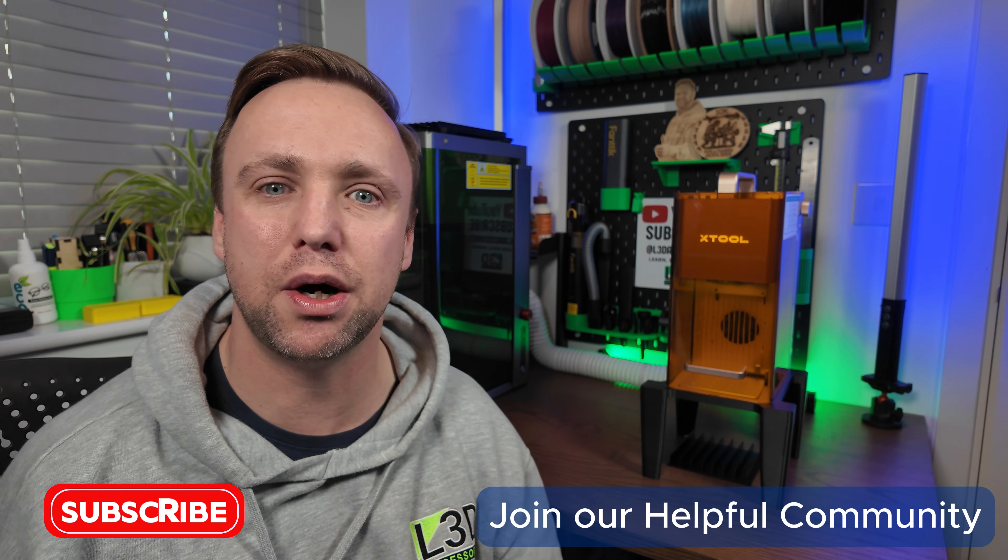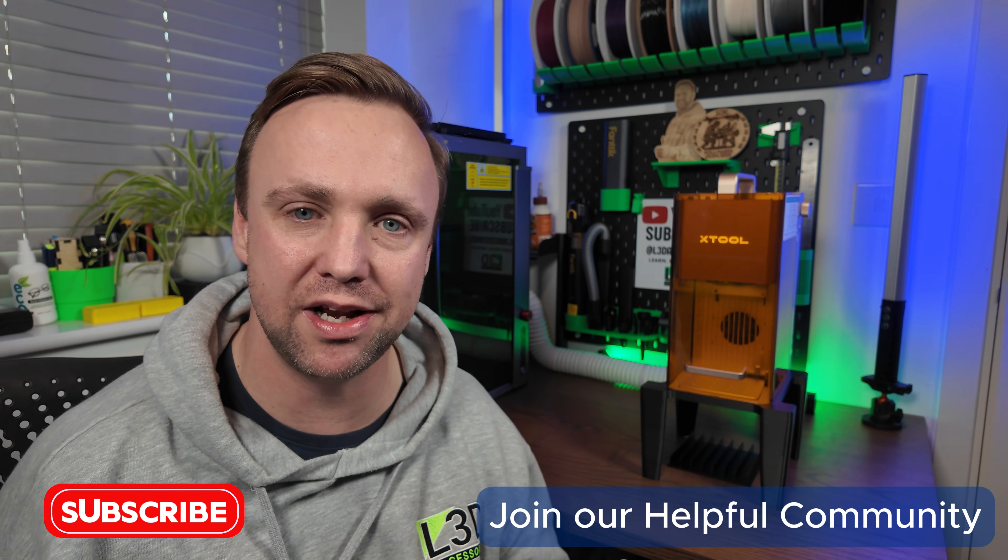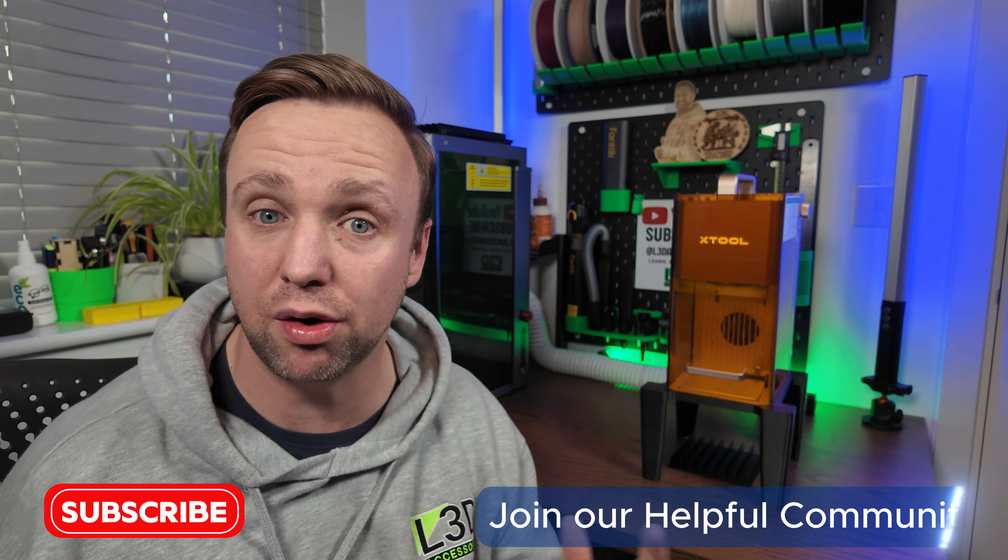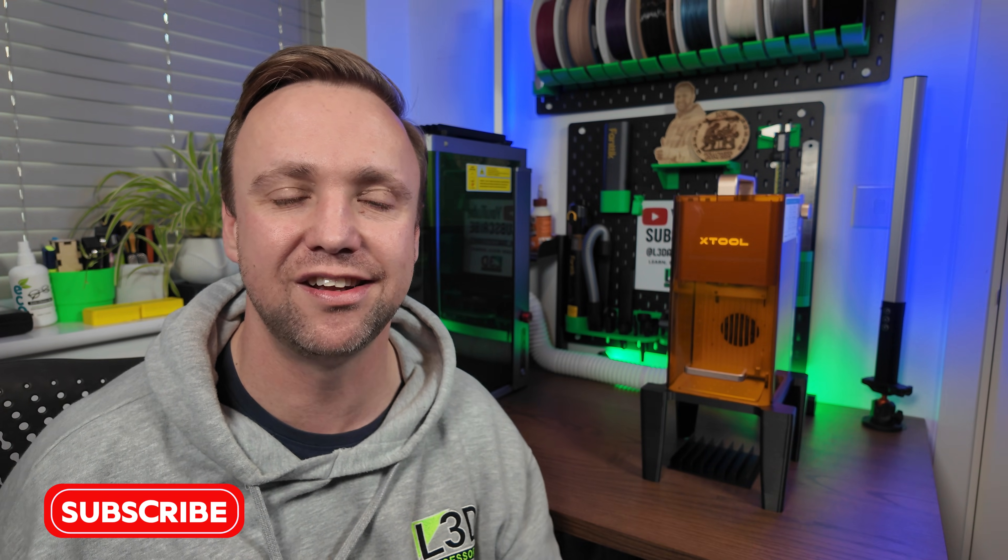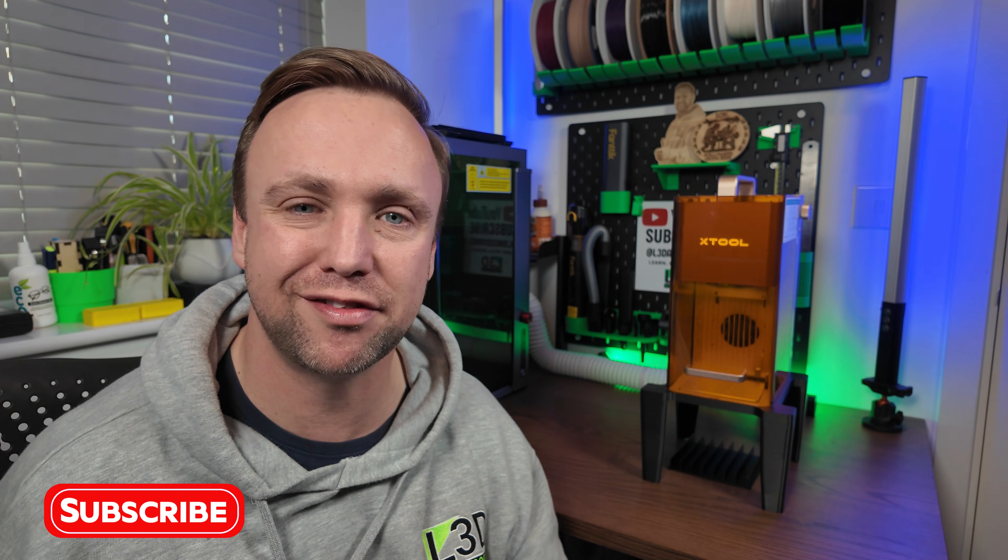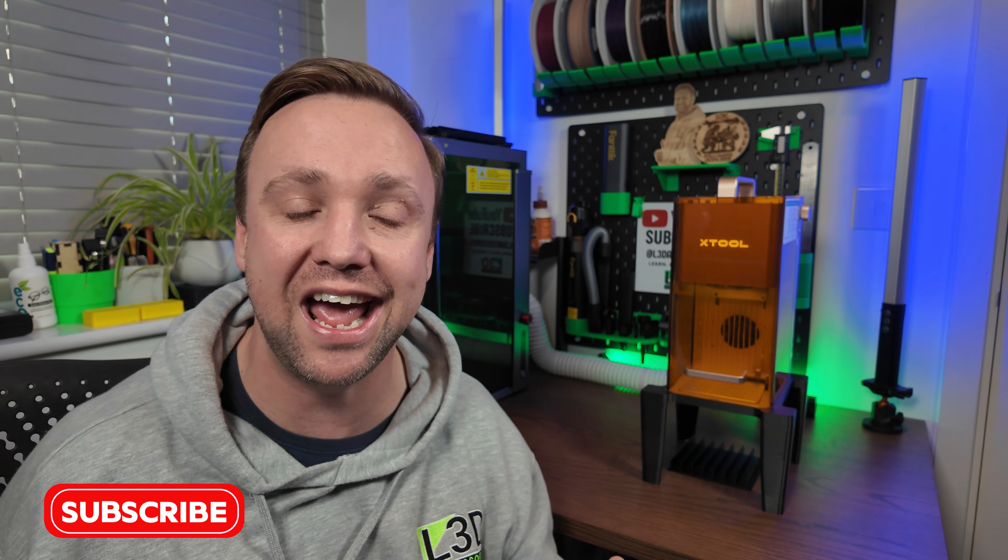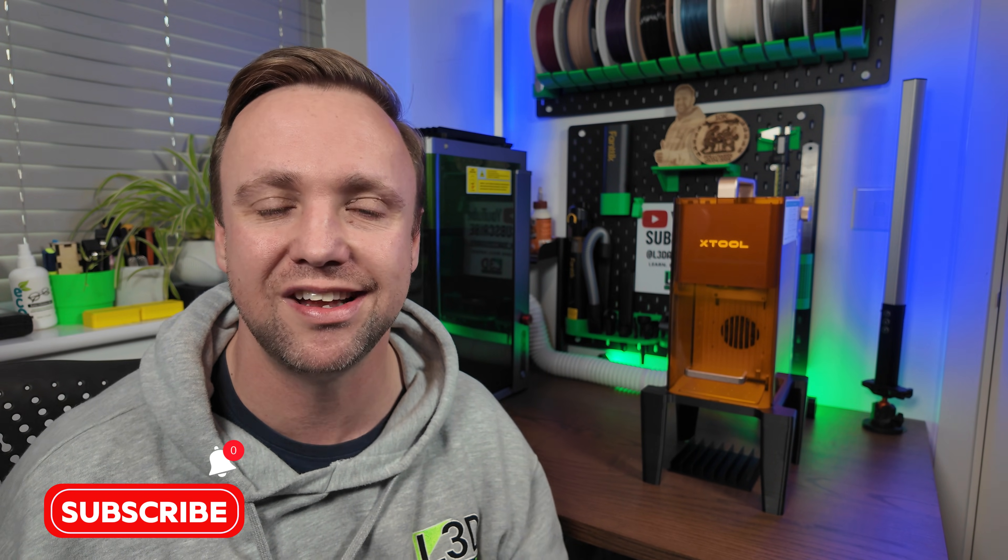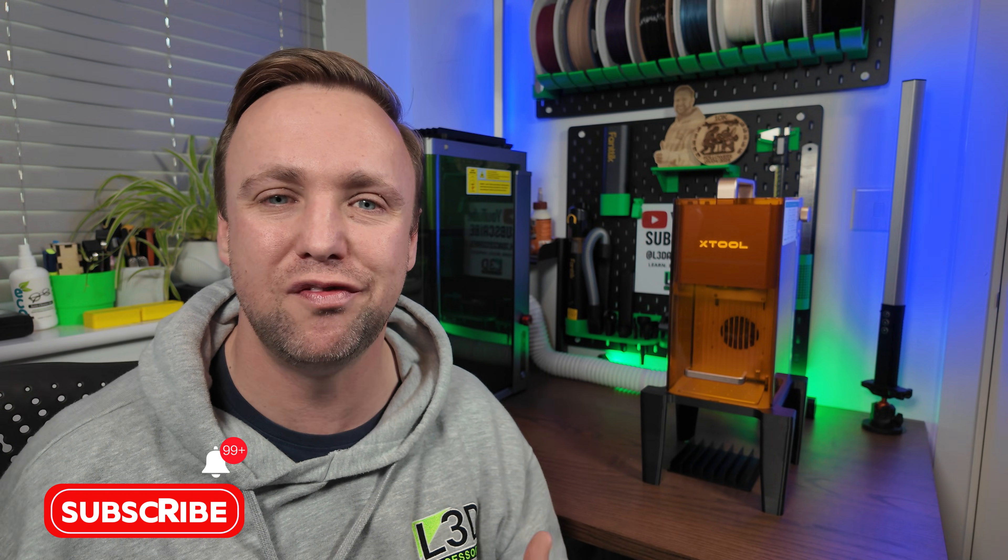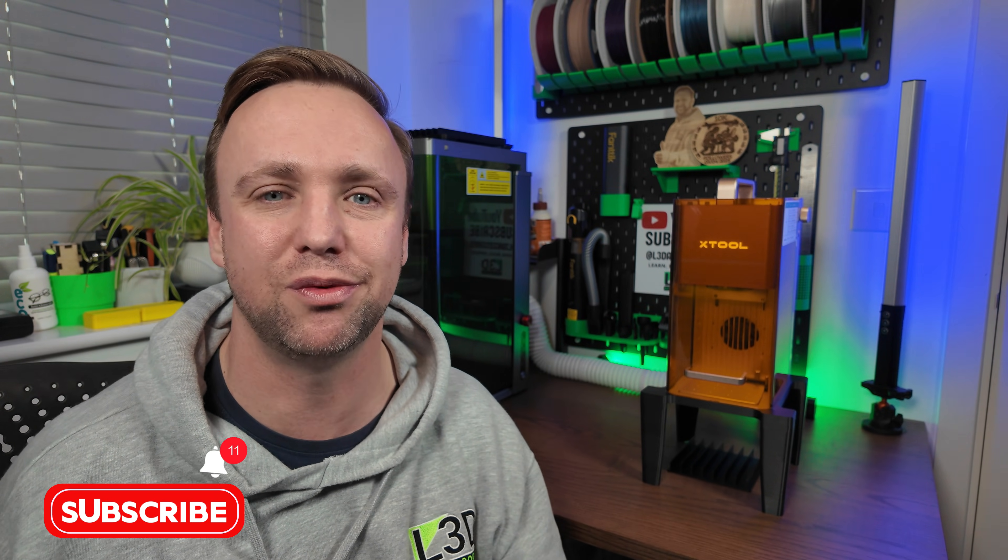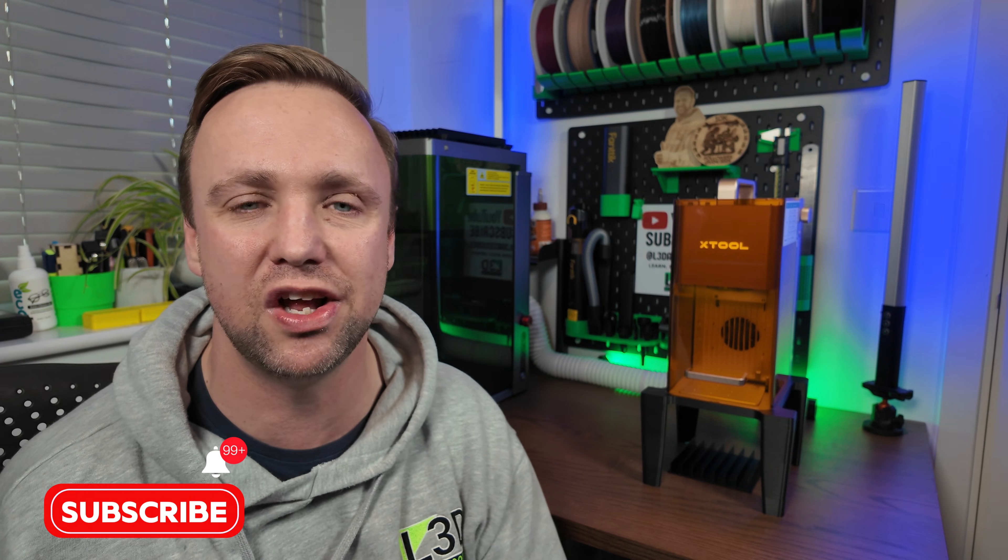So I hope you've learned something new today. Thank you very much for watching. As I've said before, check out our Facebook community groups where we share all of our settings. Also subscribe to the channel so you don't miss any of these videos. Thank you very much for watching once again. I hope you've learned something new.